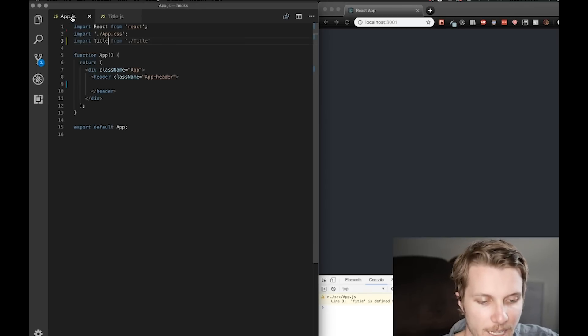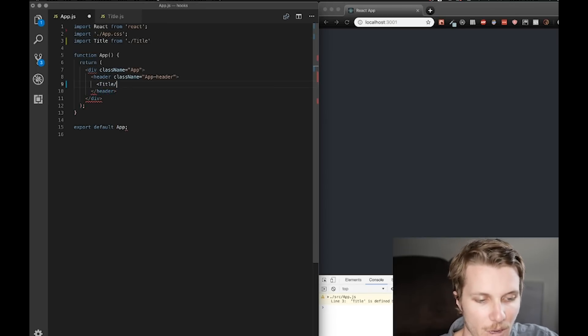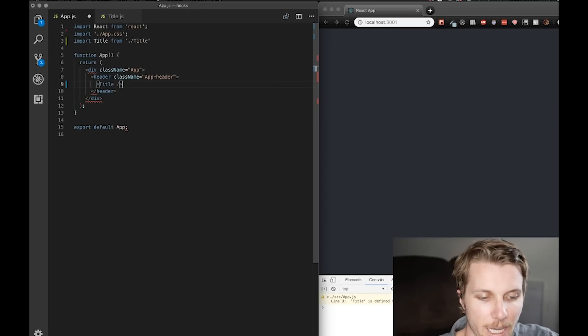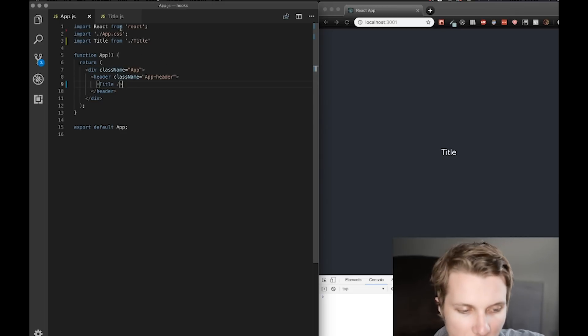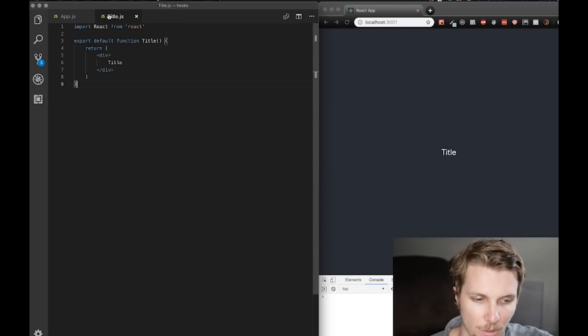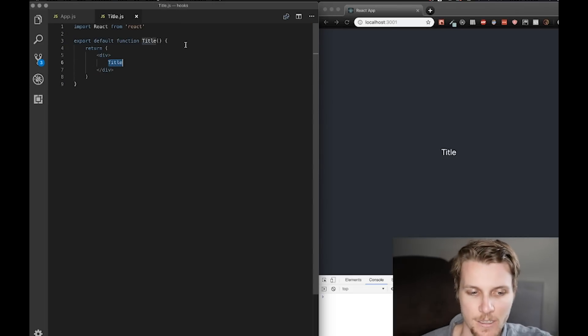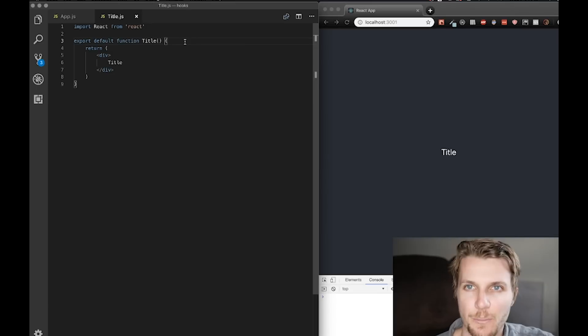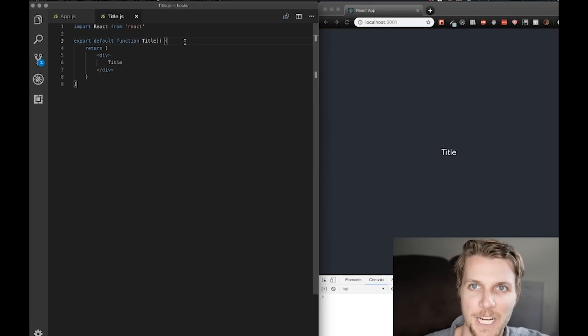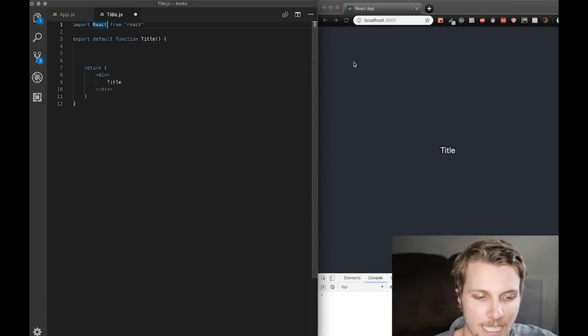Alright, last thing I need to do is actually render this in my app. And there we go, our text is appearing. So this is a standard functional component. We know how these work, so let's write the hook without wasting any time.